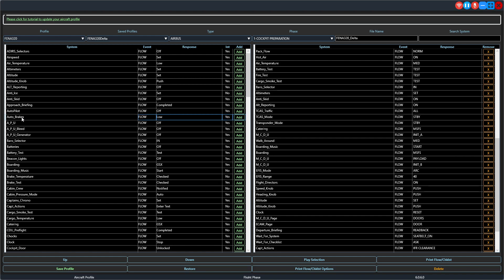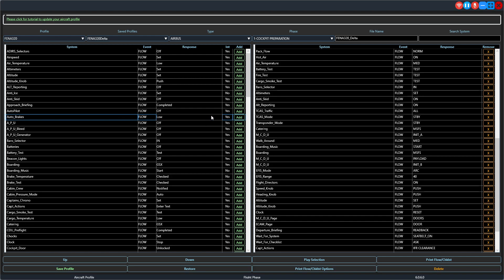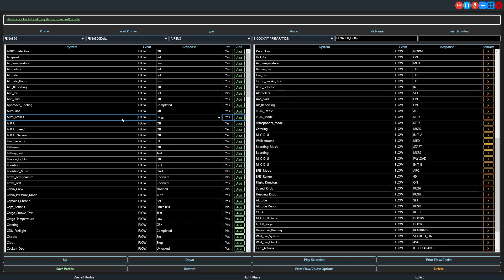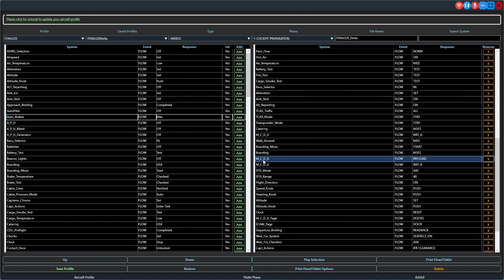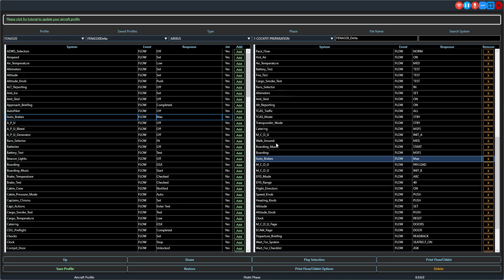Let's just say we wanted to add the auto brakes to the flow. And we wanted to put it right after the boarding music and we wanted those to be for max. So we would go ahead and select it. We want it to be a flow and we want the co-pilot to set the auto brakes to max. We would highlight this and then we would click add in there. Bam, there it is. So now the co-pilot will perform or set the auto brakes to max right after he gets back from his walk around.